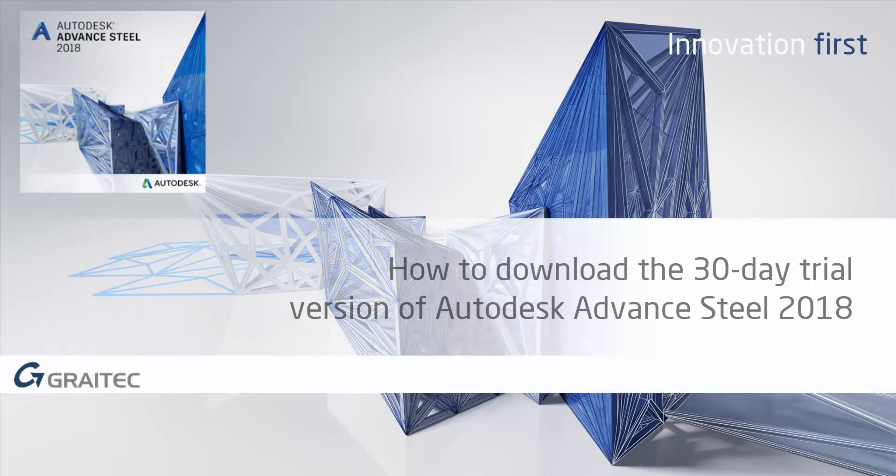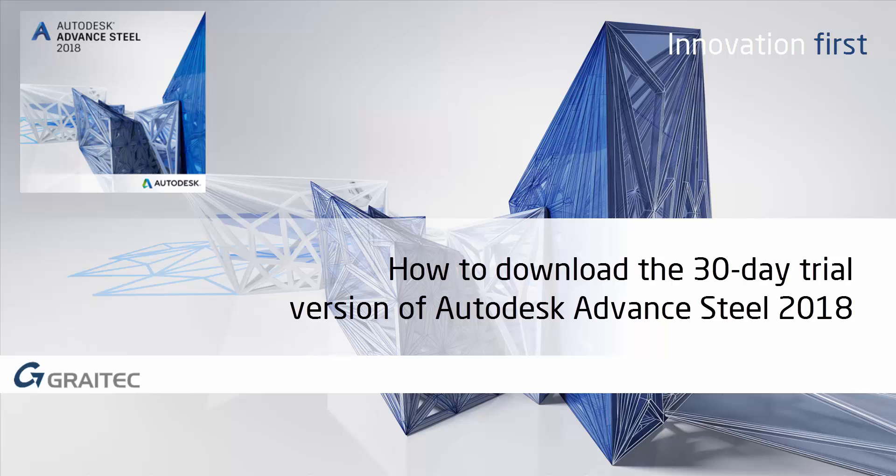This video shows how to install the 30-day trial version of Advanced Steel 2018. Before installing the 30-day trial version of Advanced Steel 2018, check your system requirements. A 64-bit operating system is required since the release of Advanced Steel 2015.